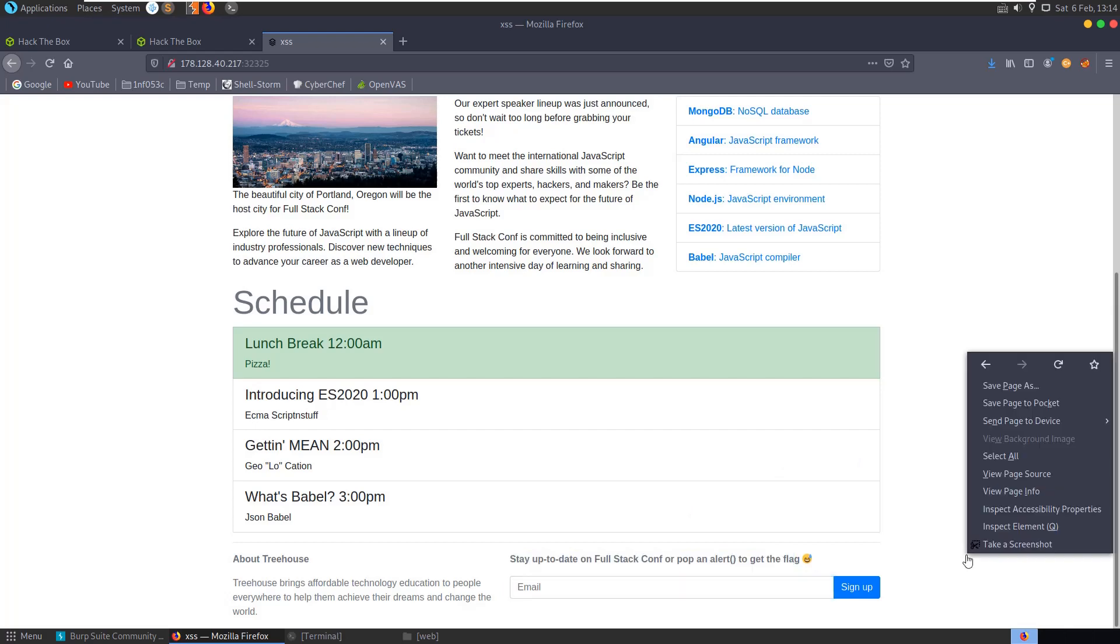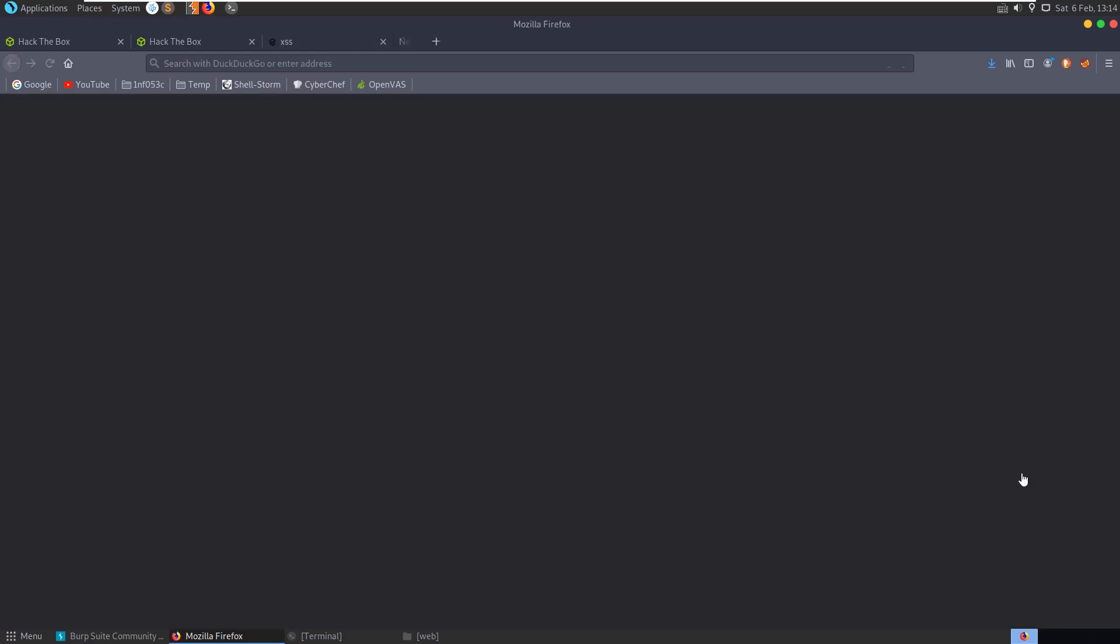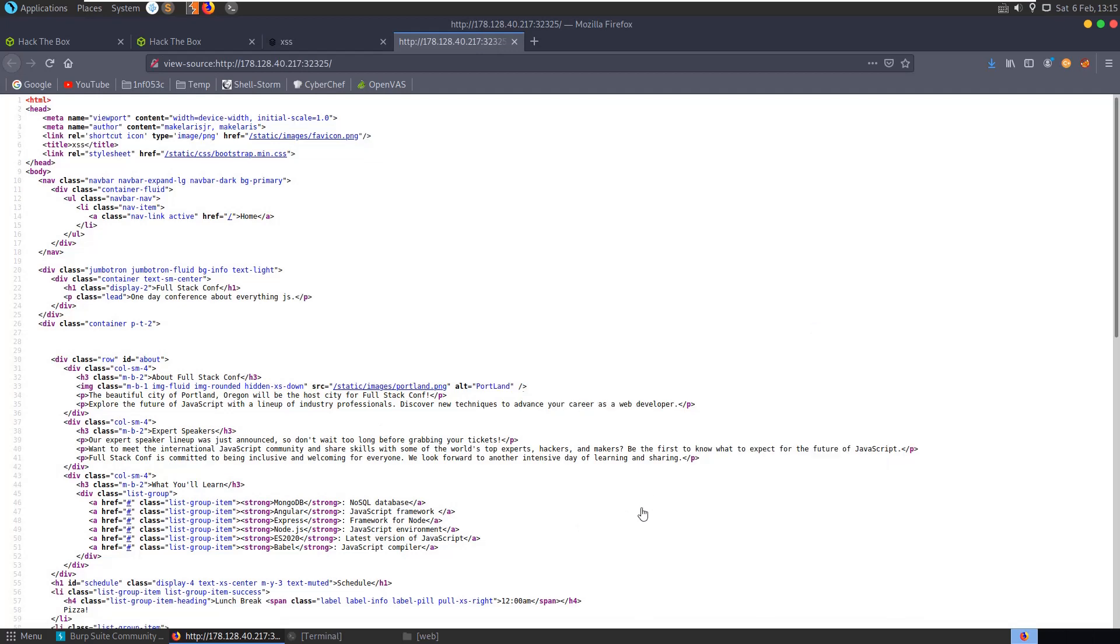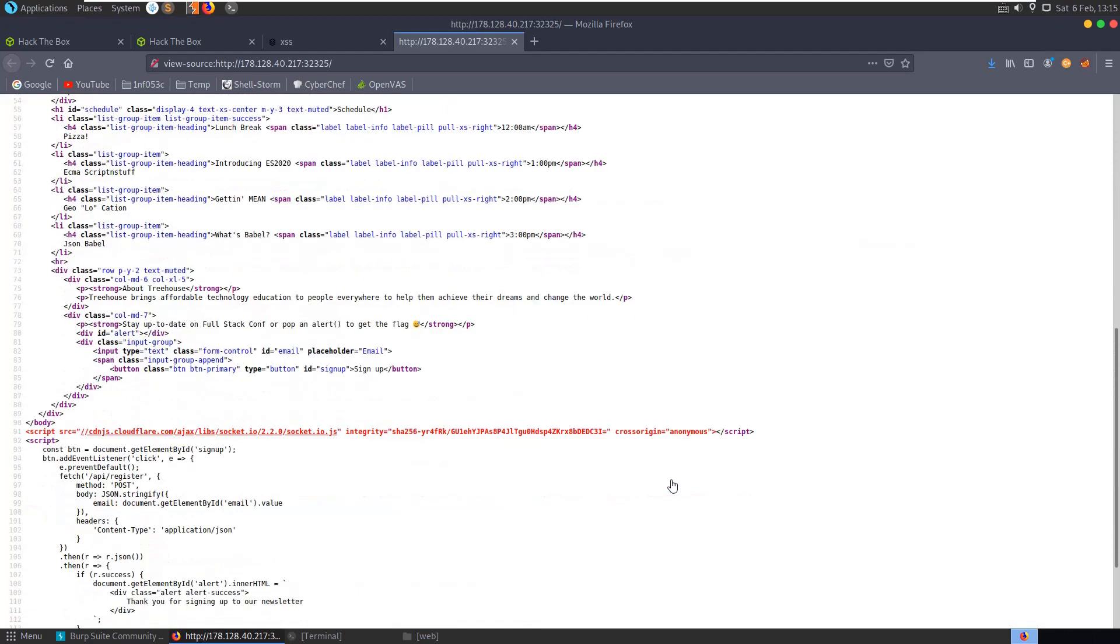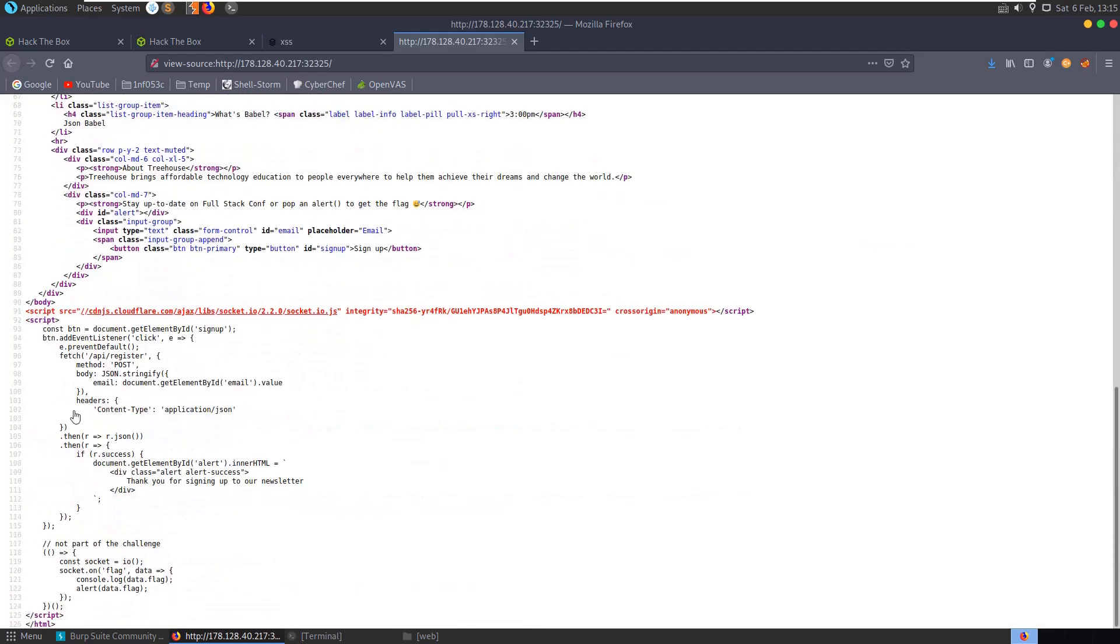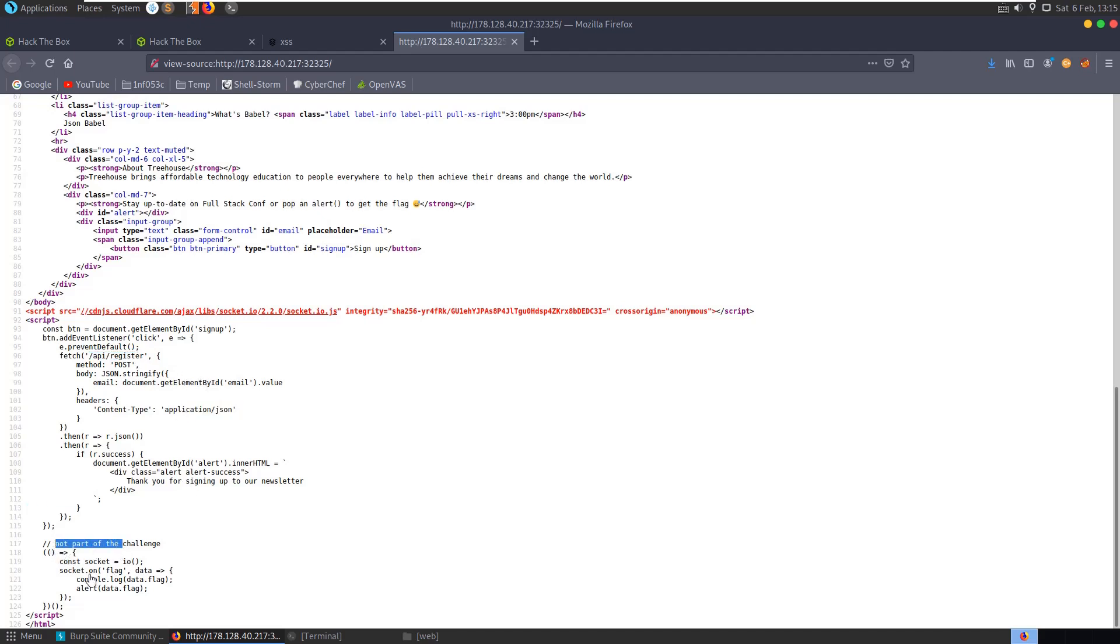Okay, before trying to do that let's just go and have a look at the code. You can see that they have a listener set up here to see whenever we perform the sign up and it's going to fetch API register. We have down here something to do with the flag alert data.flag.